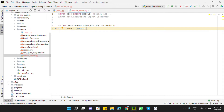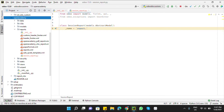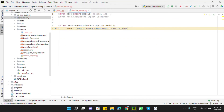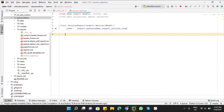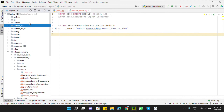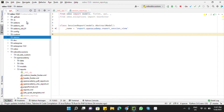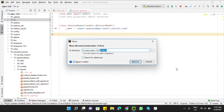Define the _name attribute, which has a special format: first the 'report' keyword, then the name of the module, then the external ID of the template. Then we need to add the method — search inside the addons for get_report_values to find an example.